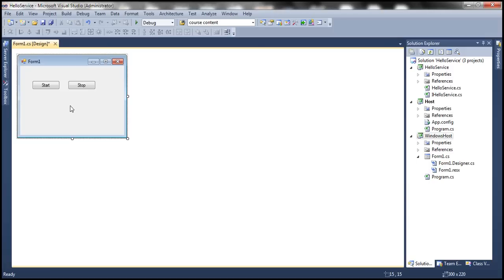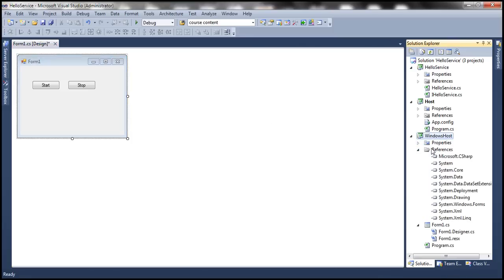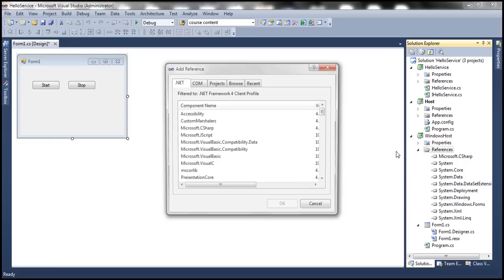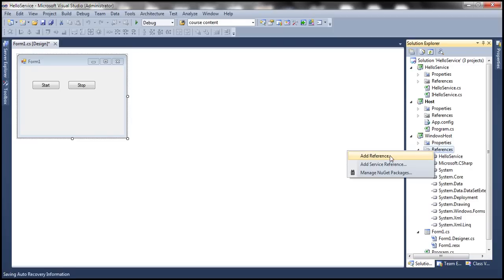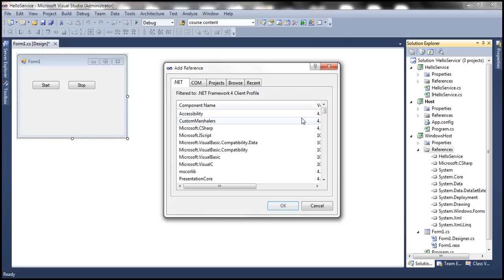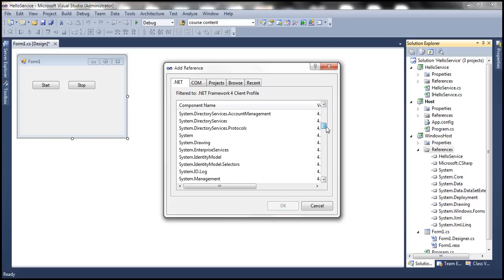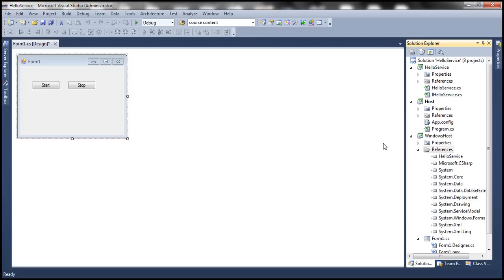Now, in order to host the WCF service, we need to add a reference to the WCF service. Let's do that within this Windows Host project. Right-click on the References folder, add a reference, and we want to add a reference to the HelloService project which has our WCF service. Then we also need to add a reference to the WCF assembly, which is System.ServiceModel. Let's go ahead and add that as well.